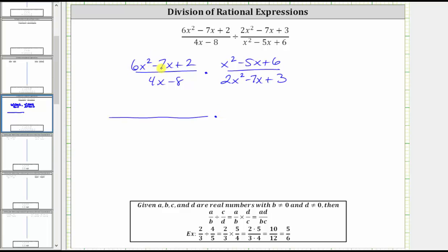Let's first factor six x squared minus seven x plus two. The first step in factoring is to factor out the greatest common factor, but here the only common factor is one, and therefore if this trinomial does factor, it will factor into two binomial factors. This trinomial is more challenging to factor because the leading coefficient is not one, it's six. We will factor this using trial and error.